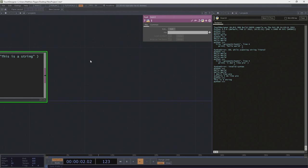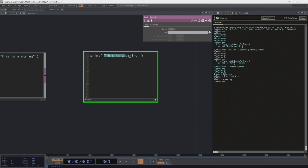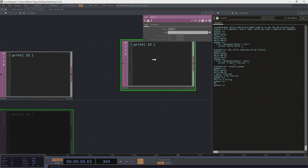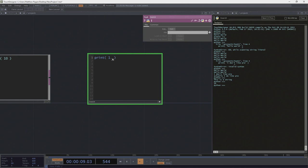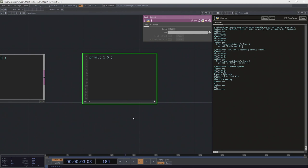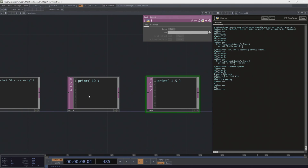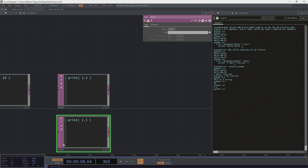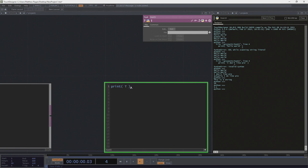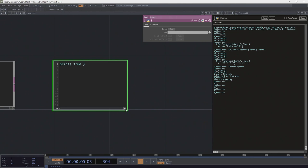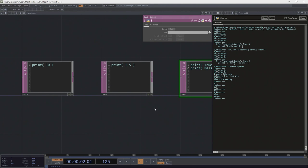We could print out a string, or we could print out an integer — a whole number. We could print out a floating point number — a number with a decimal point, that's what a float is. We can also print out booleans, which are true/false statements. So we can print True, and we can also print False. We've got a bunch of different kinds of things we can print out.